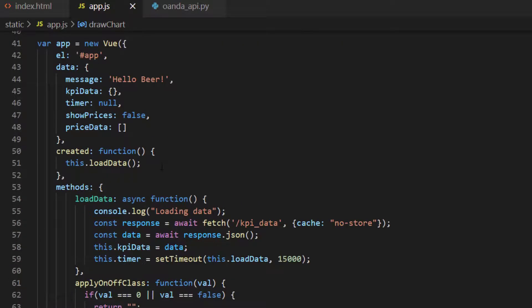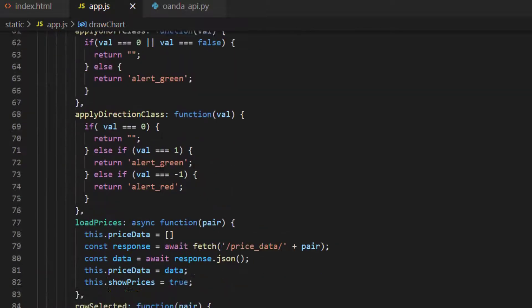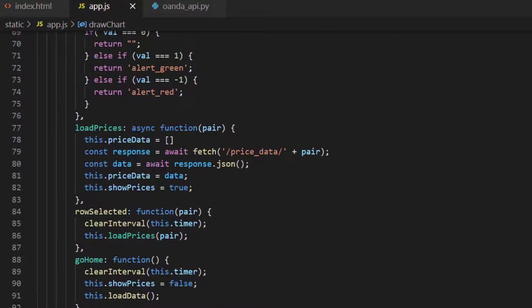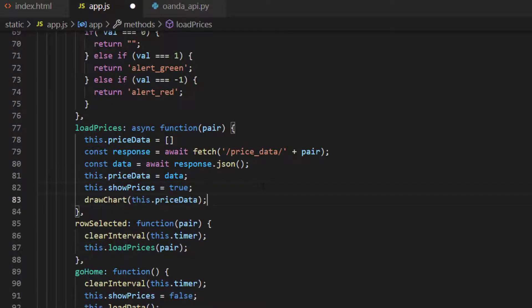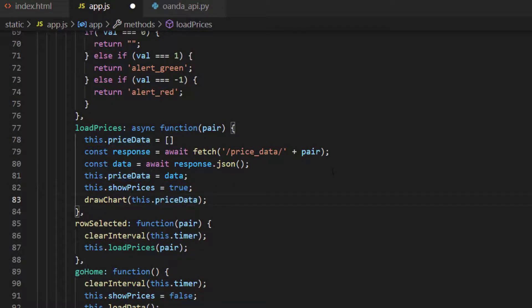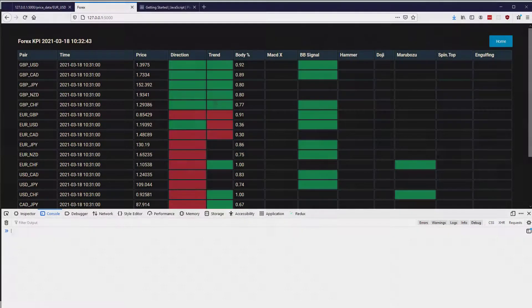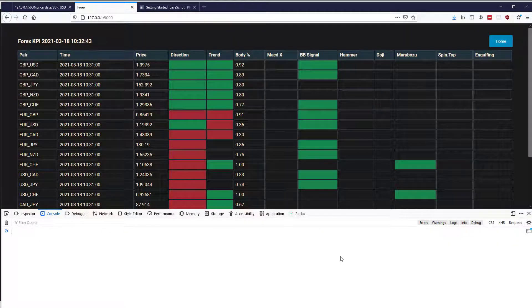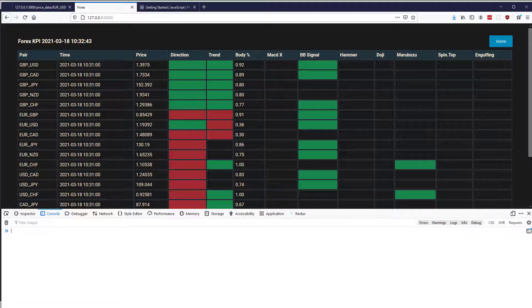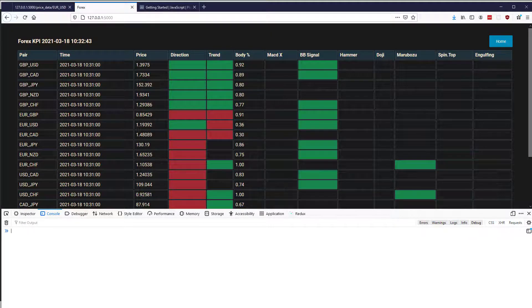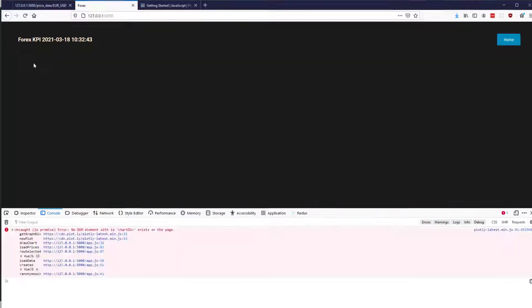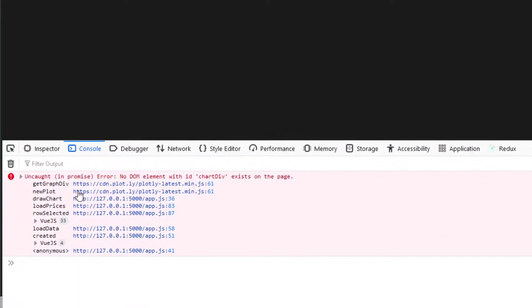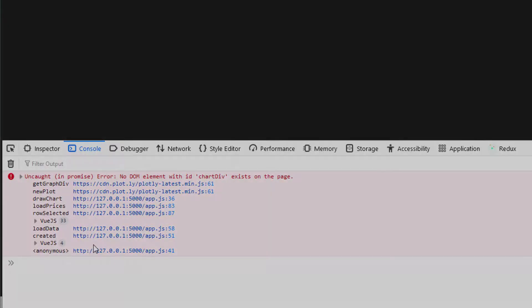So saving that then we've got our function to actually draw our Plotly chart. What we need to do now is go down into our Vue instance and actually call the function to draw the chart. So inside our load prices then we can say we'll draw the chart and send in our price data. If I go back into the website and I've got the console open at the bottom here I'm just going to click on pound US dollar and see what we get. And what you can see is we get an uncaught error that no element with the ID chart div exists on the page to be able to draw.